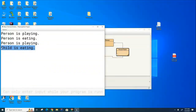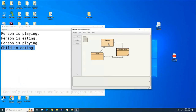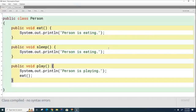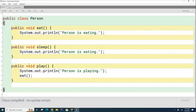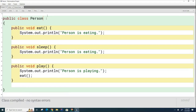Now this should be bothering you, because this play code in the Person class is calling the eat method on the Child class. The Person class doesn't even know about the Child class — the Child class code was written months later possibly. How is it possible that the eat method call here is calling the Child's eat method instead of the Person's eat method? That's the question.